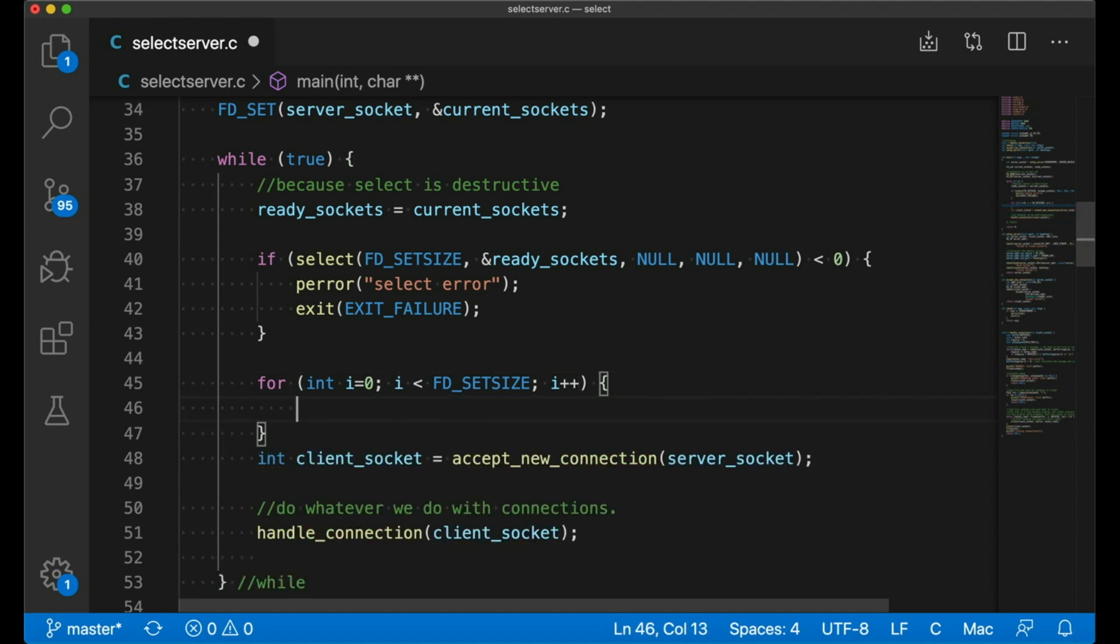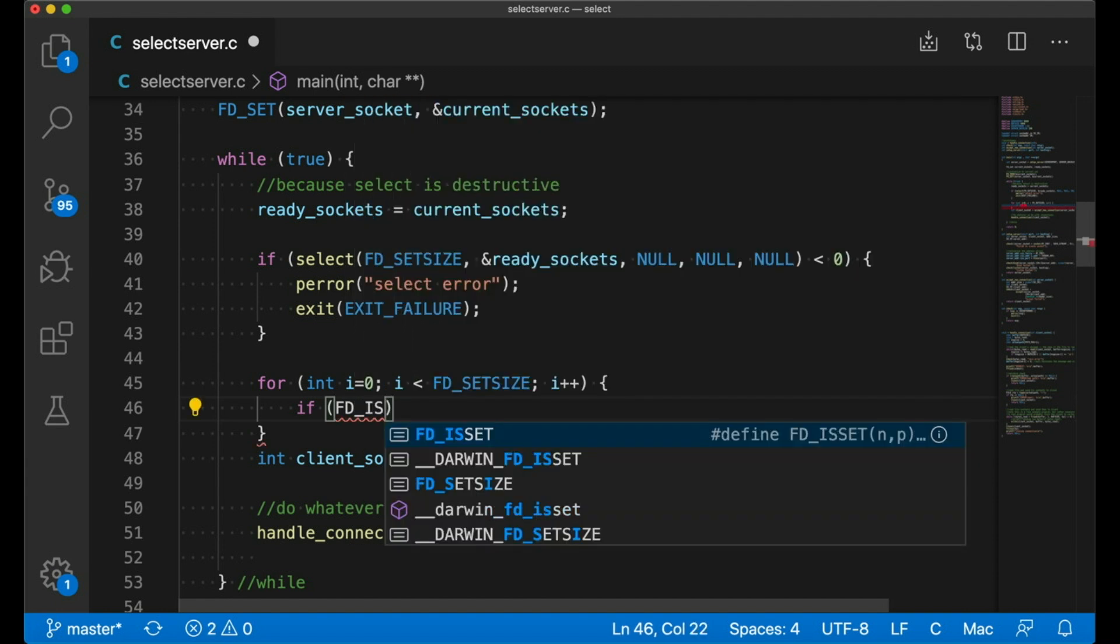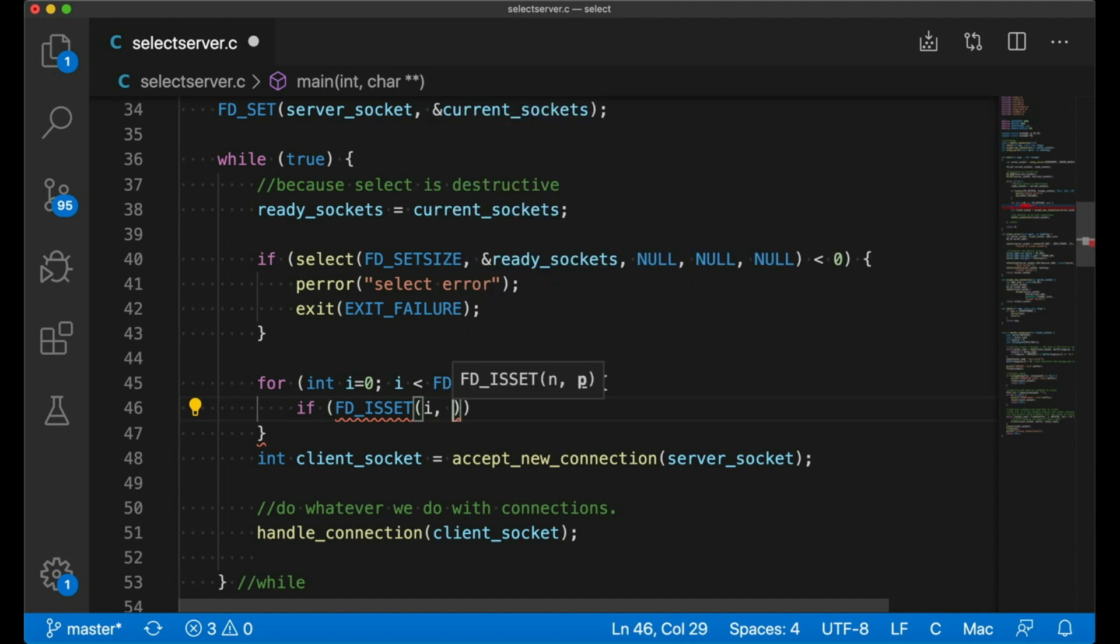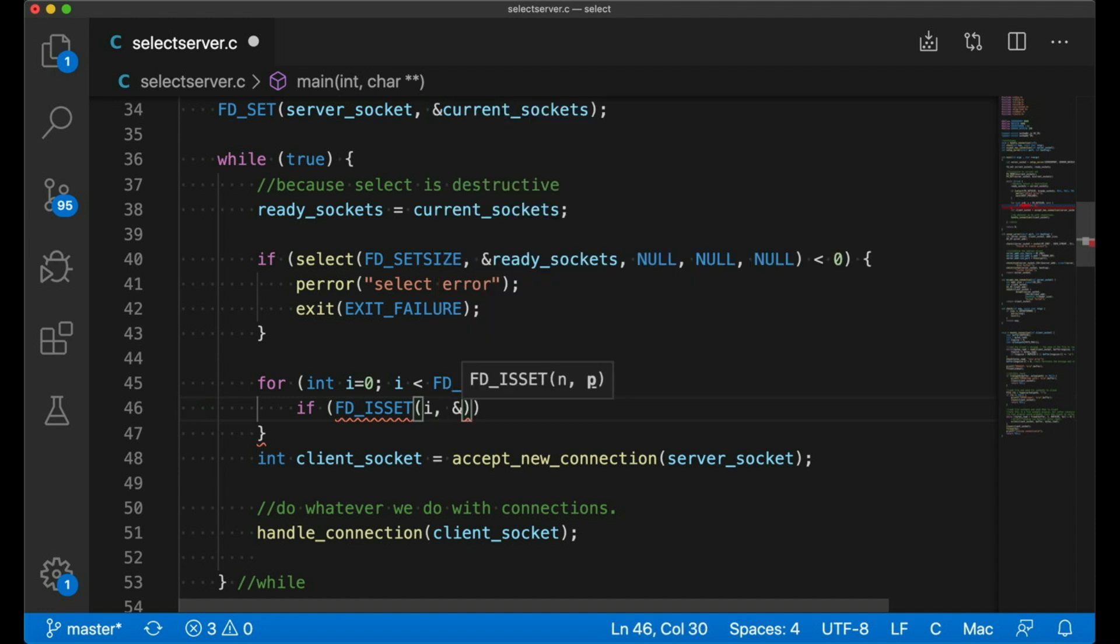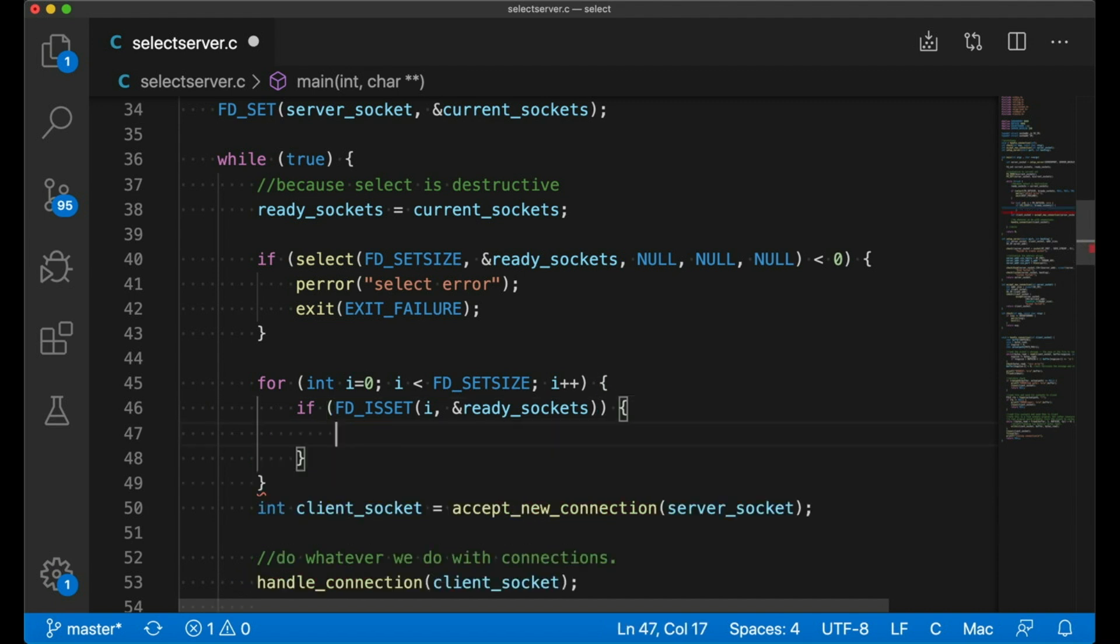So we're going to go through the range of possible file descriptor values from zero to FD set size. And for each one, we'll use the FD is set macro to check to see if that one is set. And if it is, then we know that I is a file descriptor with data that we can read right now.